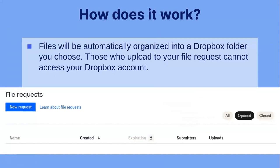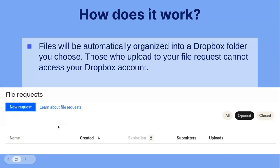Those who upload to your file request cannot access your Dropbox account. Once you have done that, you will see the homepage where you see the new request or learn about file requests. As it says, if someone uploads, that doesn't mean they have access to your account. You can also see the submitters as well as the uploads broken into different categories.